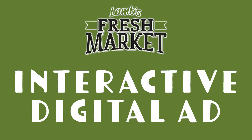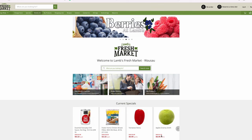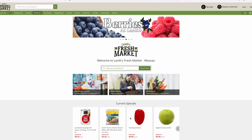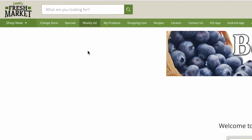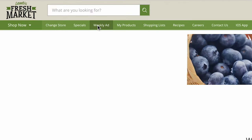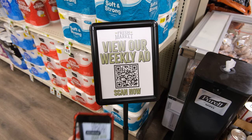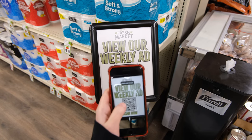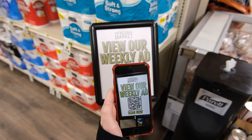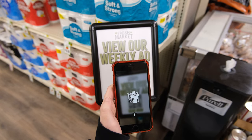LAMPS Fresh Market is now offering our ad online as an interactive digital ad. To view the digital ad, visit our website and click Weekly Ad at the top. You can also scan the QR code we have available in store.